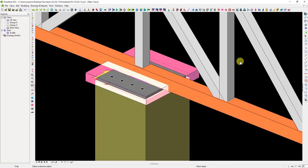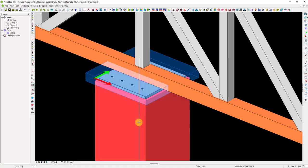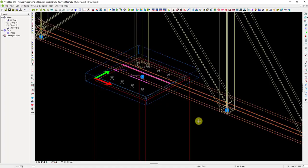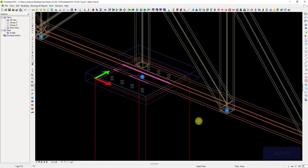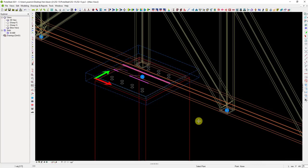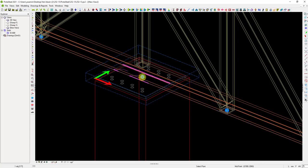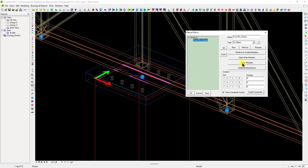As the main members, select the column first. Then, choose a point. We can easily pick the connection point by switching to wireframe display mode with the Alt plus D keys. Then, the manual macro window will be automatically relaunched. By selecting the assign members command, we can assign the members to the connection.